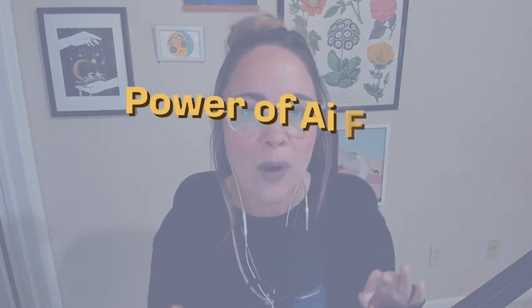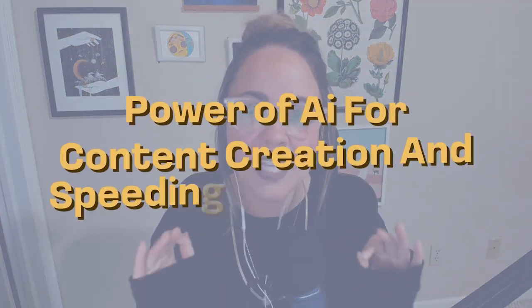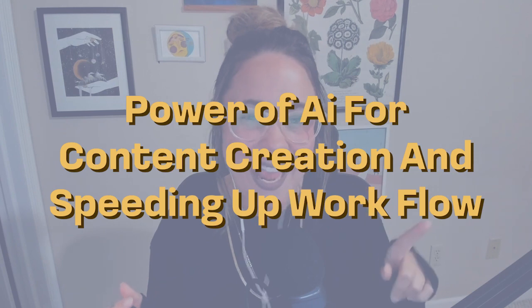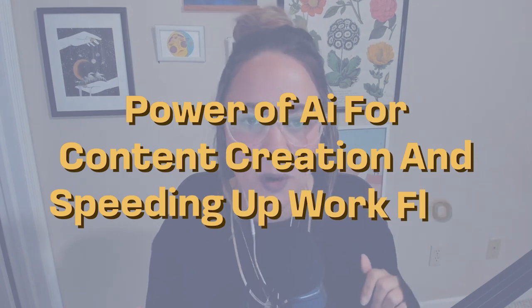Are you looking to start utilizing the power of AI to help you with content creation and speeding up your workflow? Well, if that's the case, you have made it to the right video.